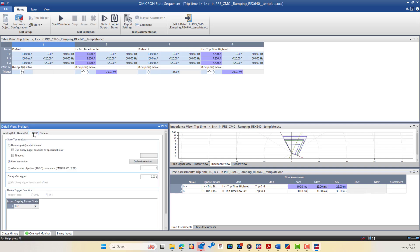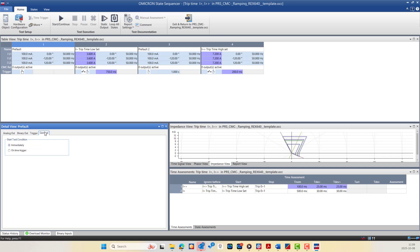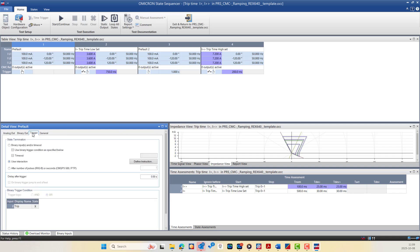We also have the Trigger tab, where you can set the transition condition between states, such as binary inputs or time delays. And we have the General tab, which allows you to synchronize the test start using GPS or IRIG-B and to start the test condition immediately or on a time trigger using the CMC GPS or IRIG-B pulses. This structure provides both flexibility and precision to simulate complex protection scenarios step by step.